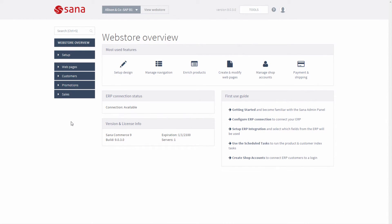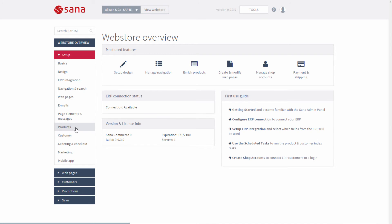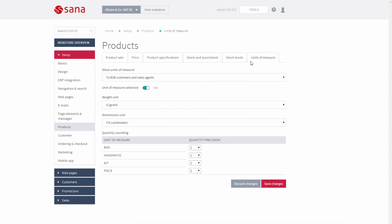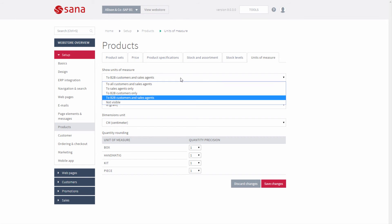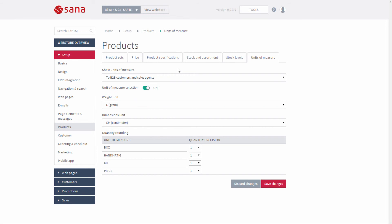To give customers the option to select a unit of measure in the web store, configure this in SANA Admin. Go to Setup, Products, Units of Measure, where you can show or hide units of measure in the web store and enable or disable unit of measure selection.